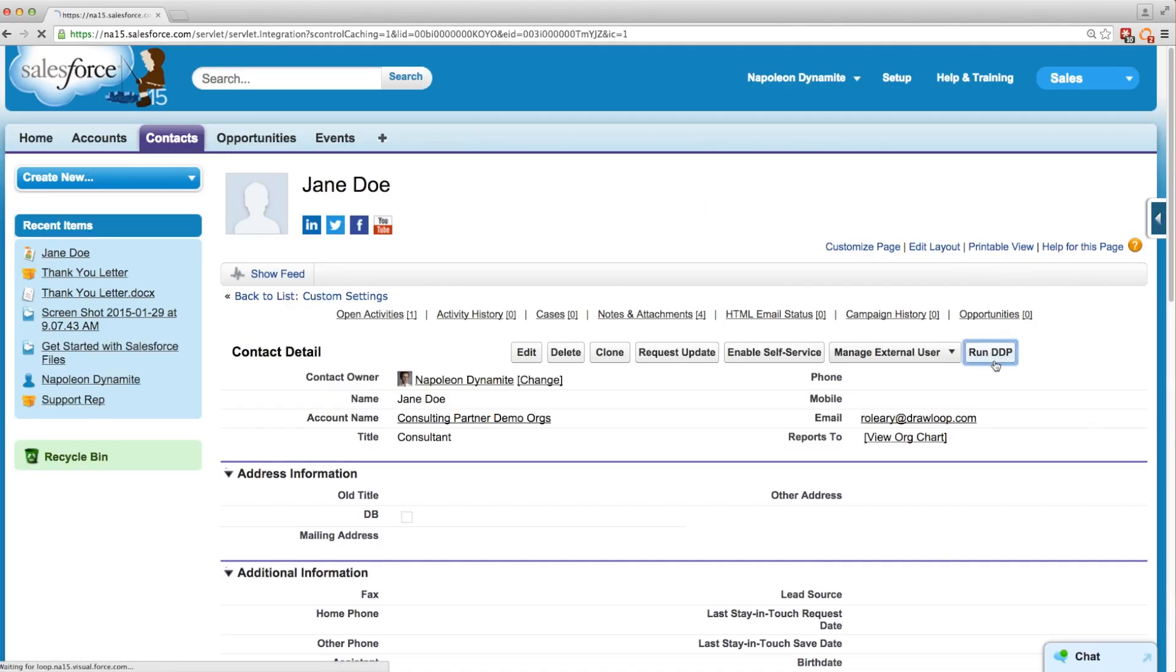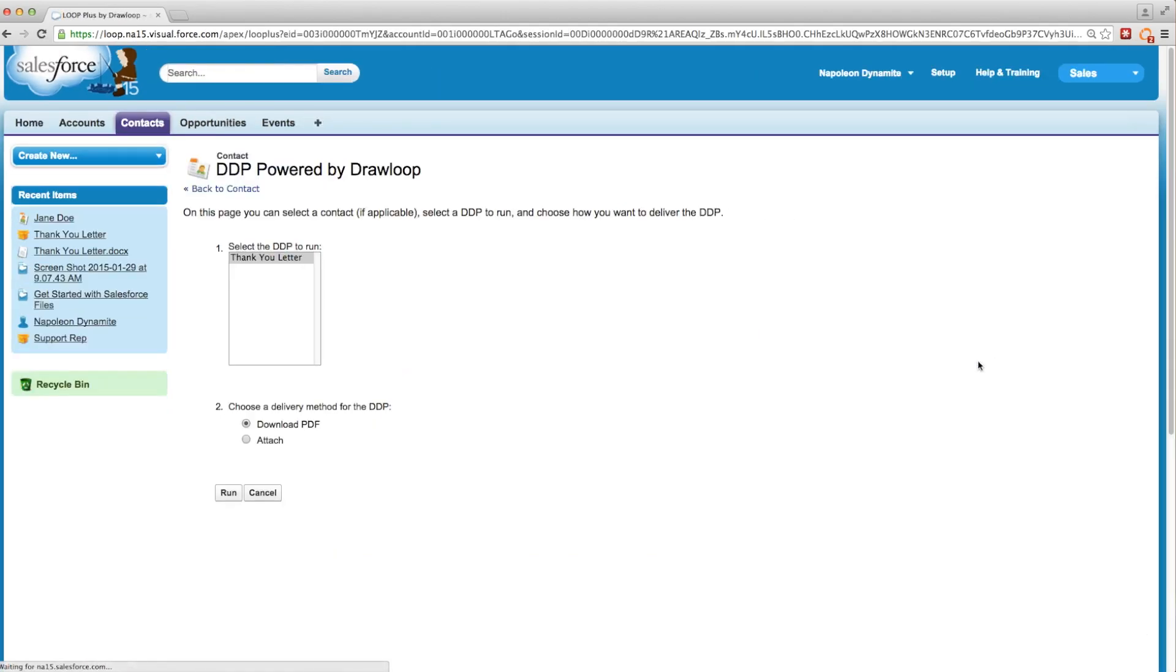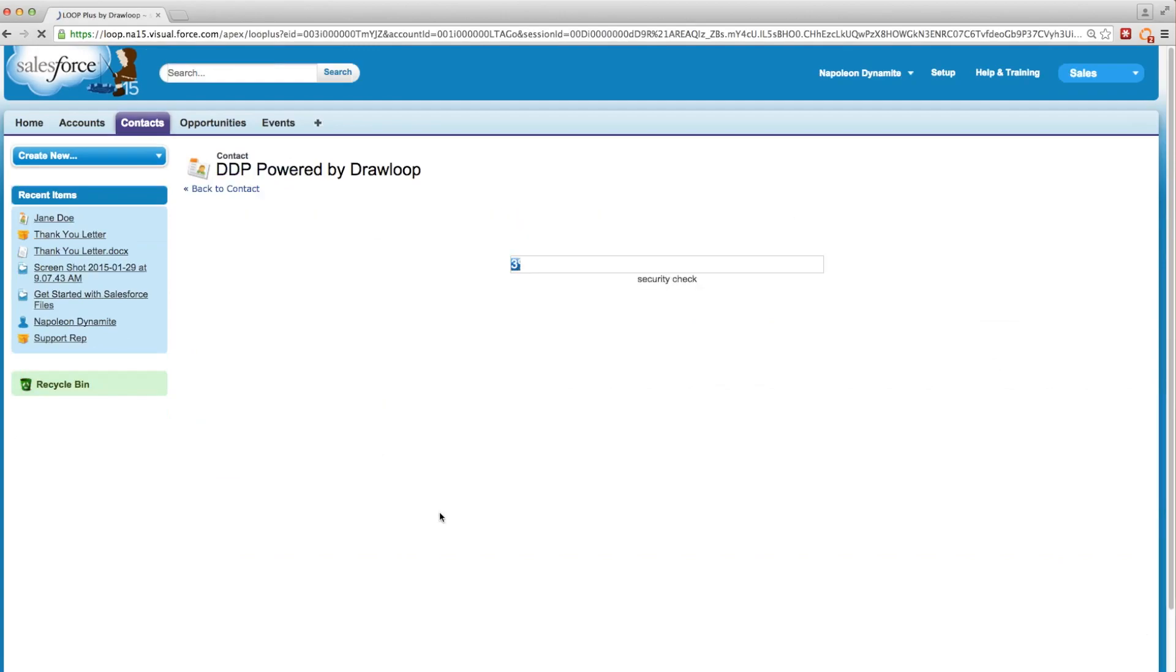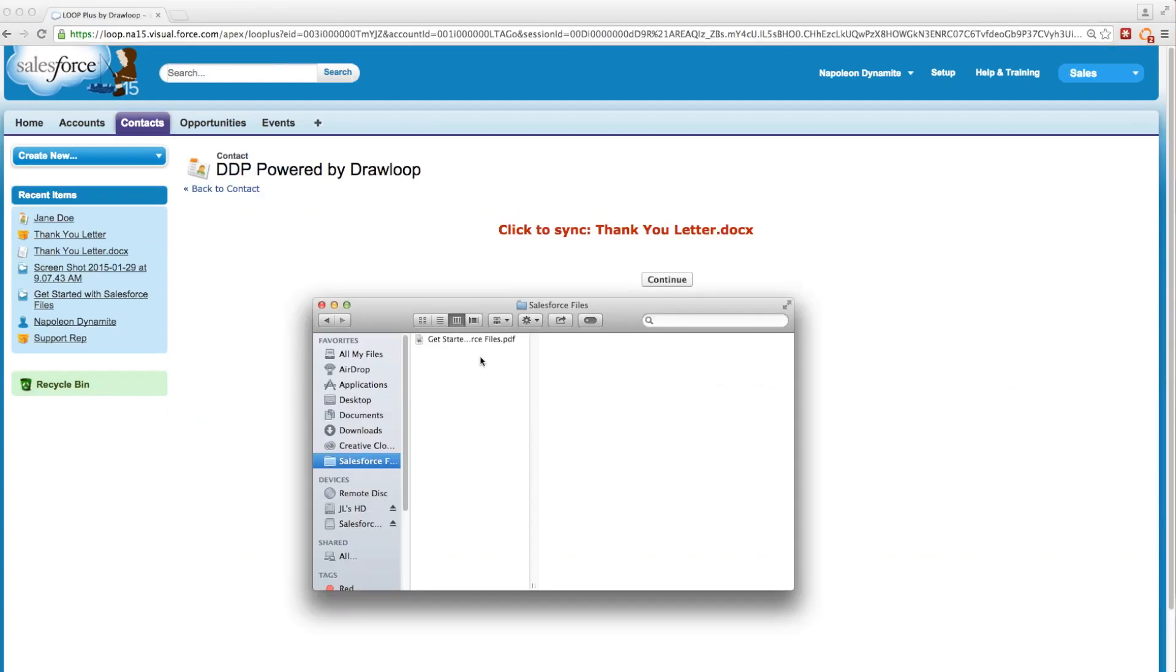We'll click the run DDP button, and we're going to run this as a PDF download. So we'll run this, and 90% of the way through the load bar, we get an option to sync our Salesforce files folder.